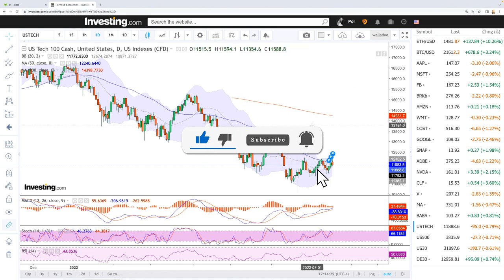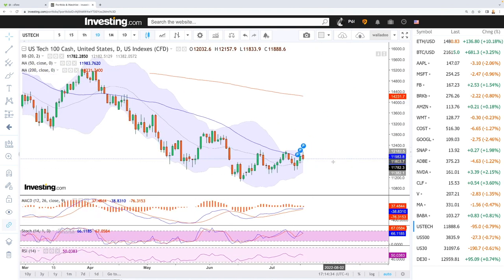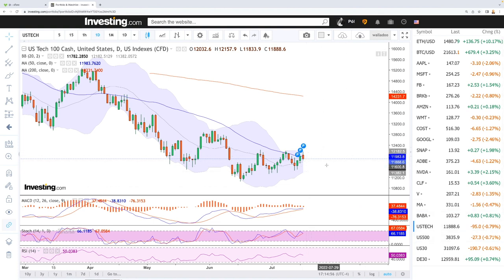Let's start by looking at the Nasdaq. As you can see, it completely fell apart at the end of the US session. Some bad news came out that Apple was not going to hire as many employees going forward. Basically this market fell by roughly two percent — it was up more than one percent and ended up roughly one percent down.